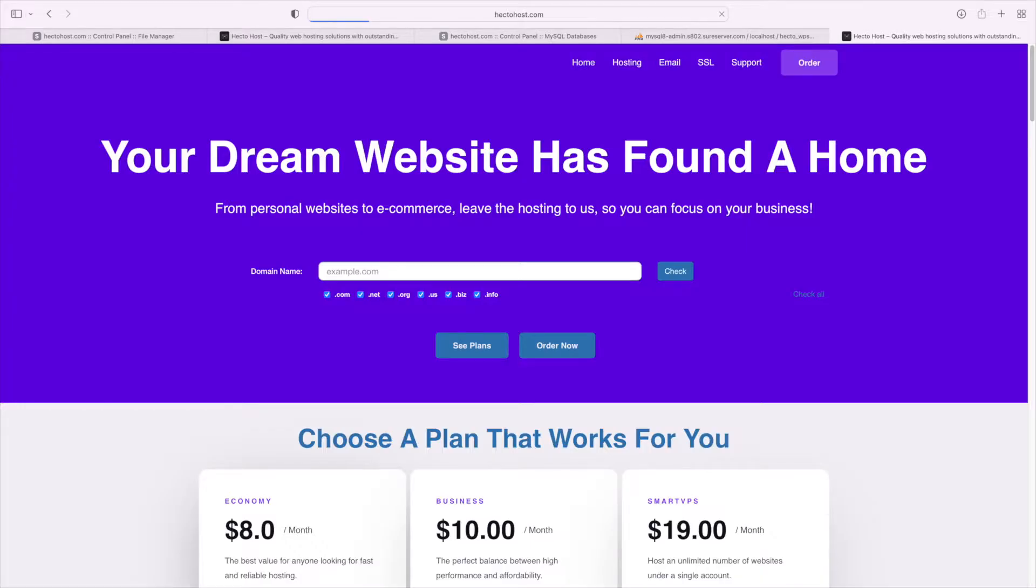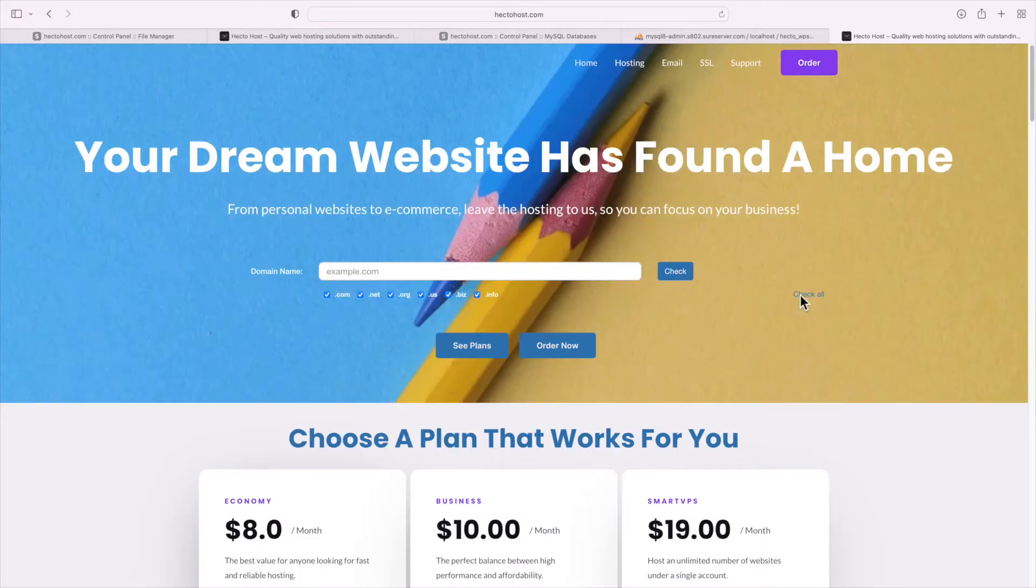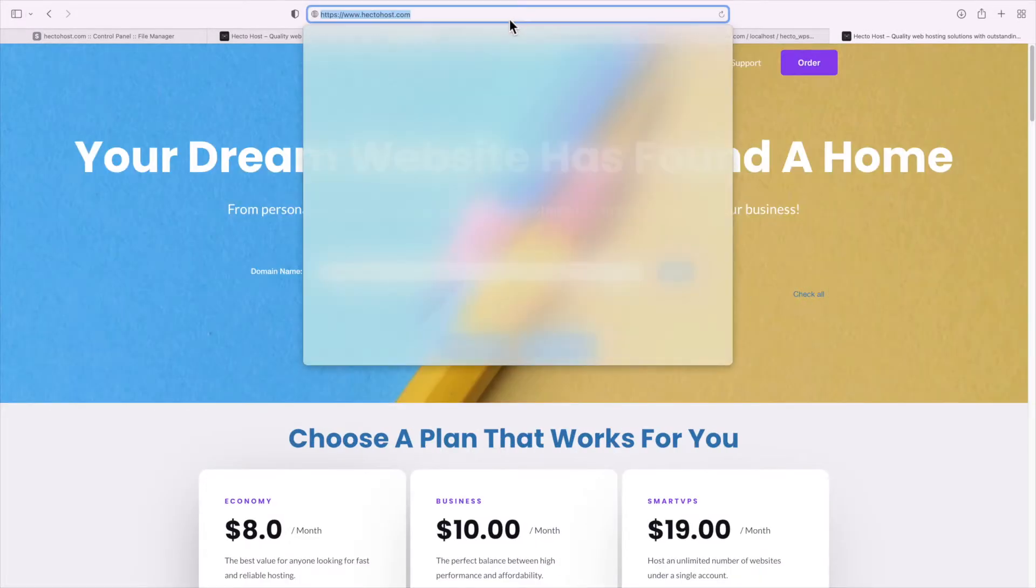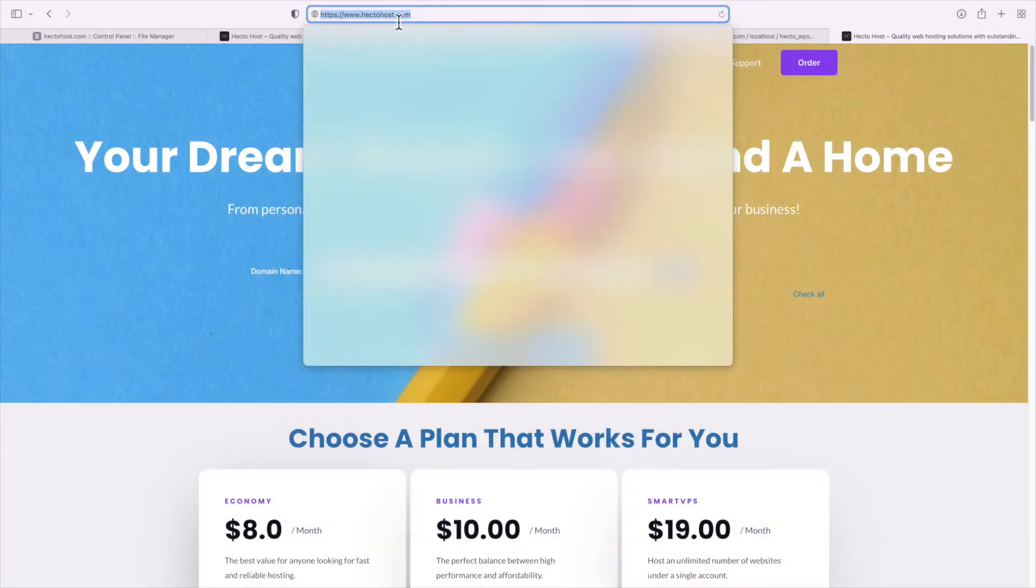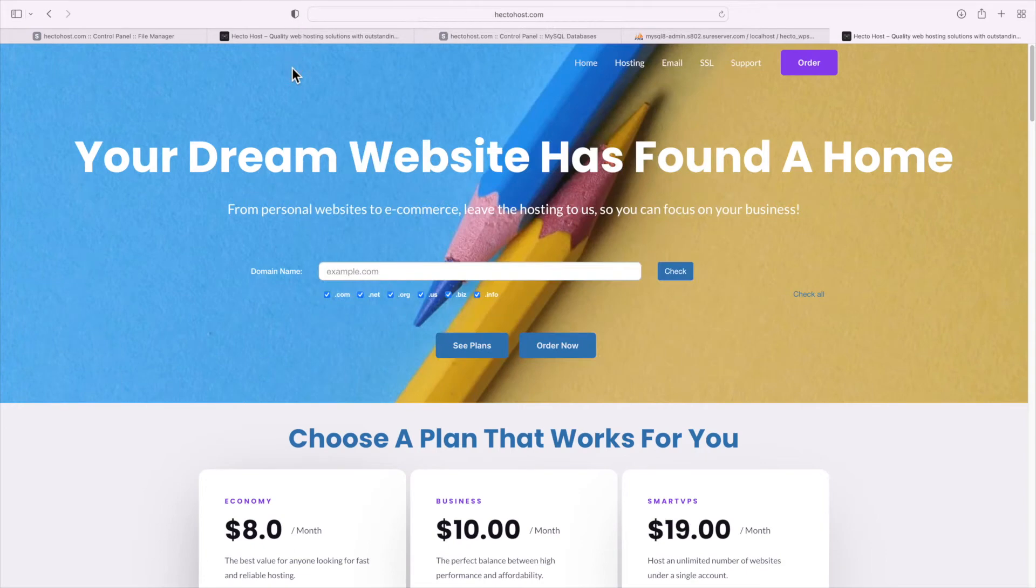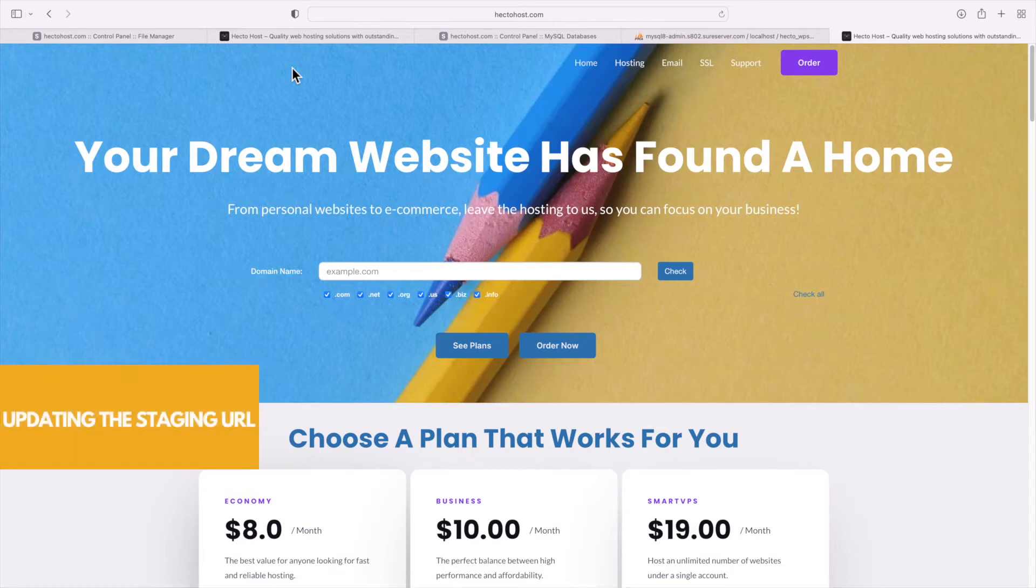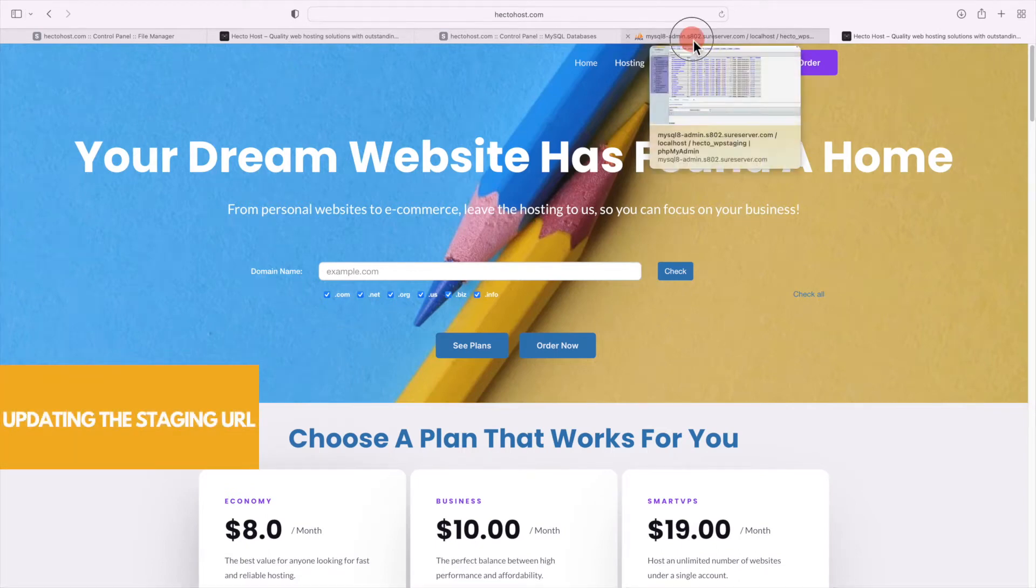So let's test our staging website now. I'll go to staging.hectohaus.com but as you can see I just got redirected to the live website at httpswww.hectohaus.com. That's because this address has been defined as the site URL of our WordPress installation in the database we copied over. So the very last step is to update that URL.